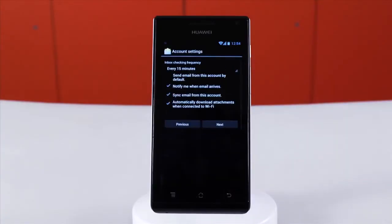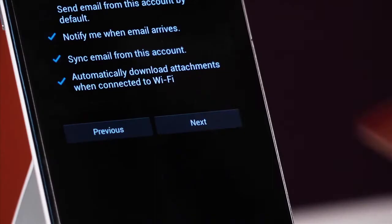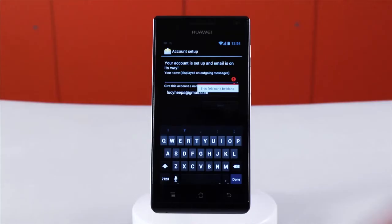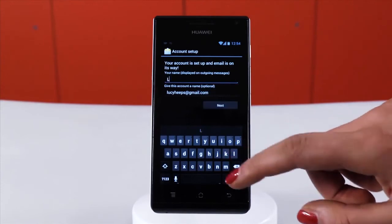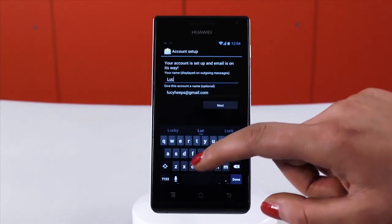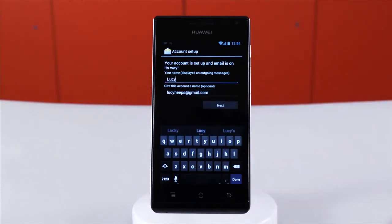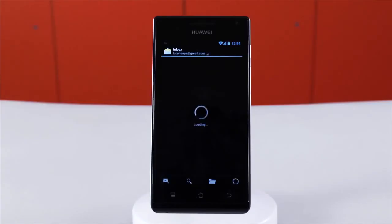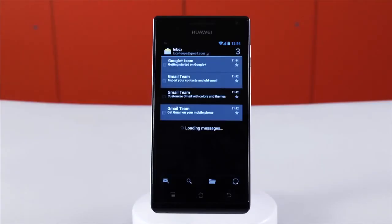You are then given some options to personalise your account settings. Tap next, add your name to be displayed on outgoing emails. Tap next. Your phone will then take you to your inbox and your emails will load.